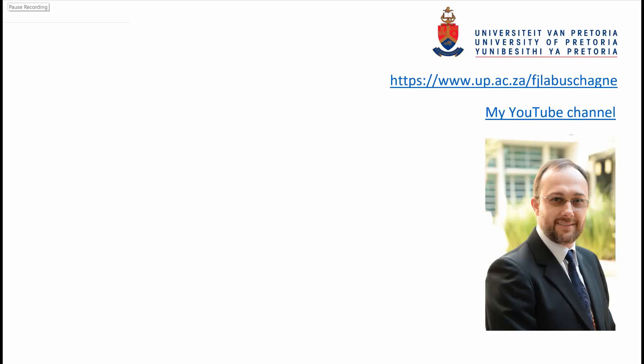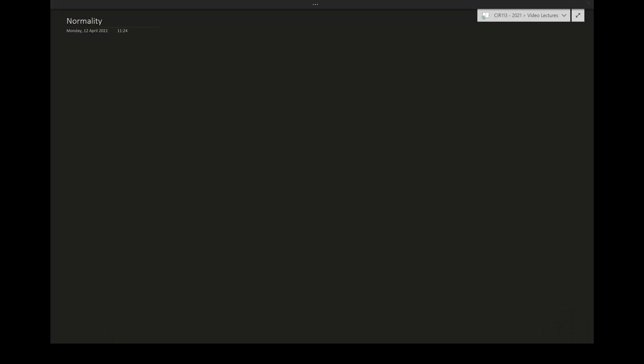Hi there, this is Prof. Johan from the Department of Chemical Engineering at the University of Pretoria. Welcome to my series on the introduction to chemical engineering and chemical engineering principles. As promised, this video is on normality.